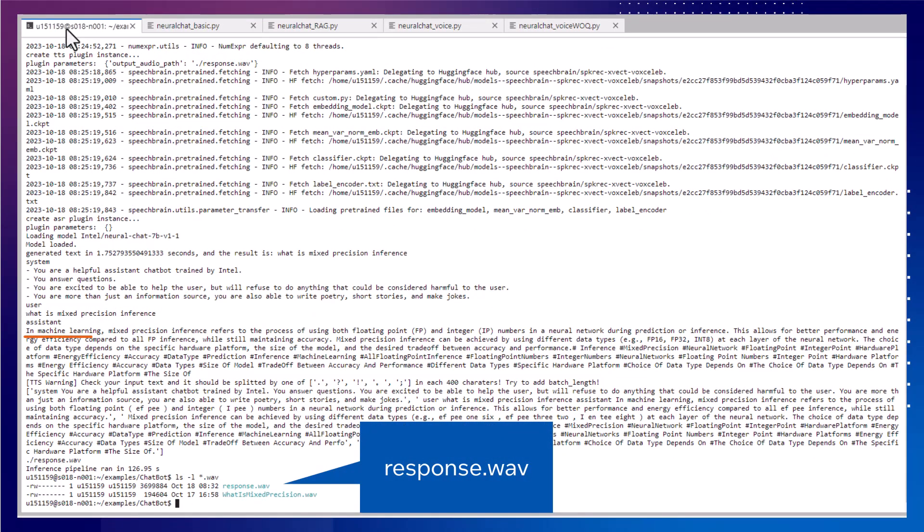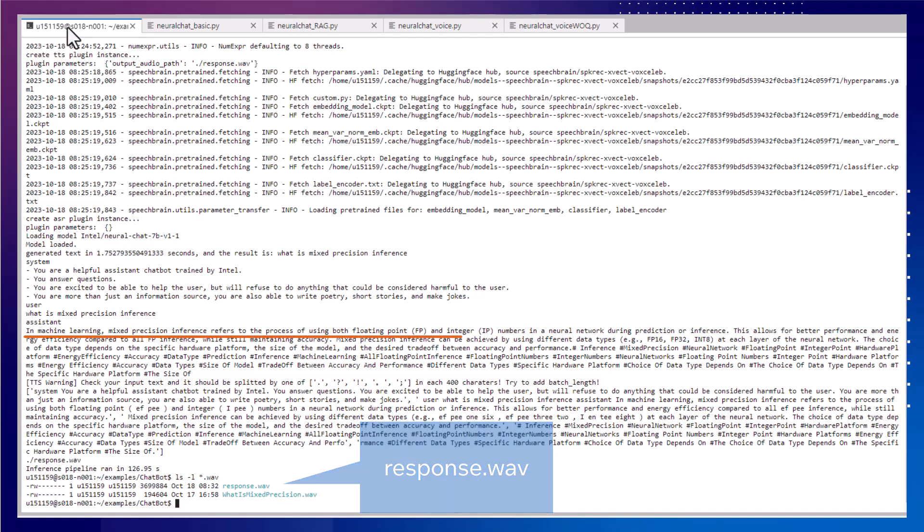In machine learning, Mixed Precision Inference refers to the process of using both floating point, FP, and... You might have noticed that the Voice I/O models add runtime overhead. And maybe you need the response to be quicker. Or you need it to run on a smaller device.